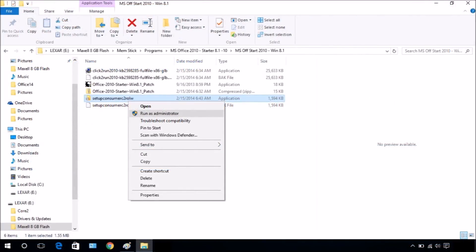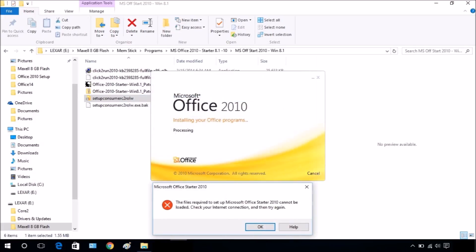Open the folder where Office 2010 Starter is stored. Right-click the Office Starter file and run as administrator. A message will display indicating there is a problem with internet connection.